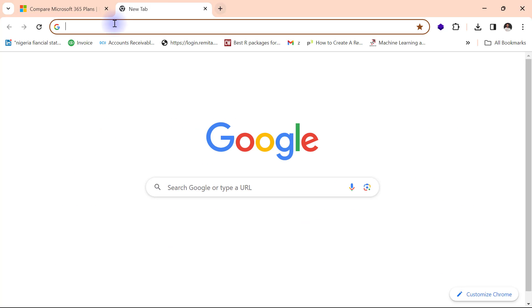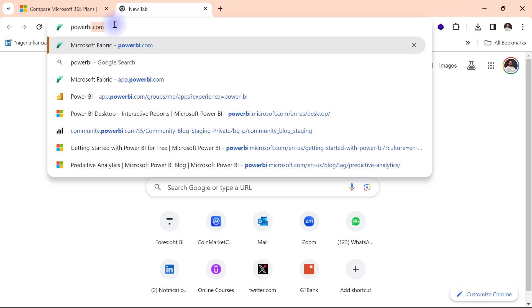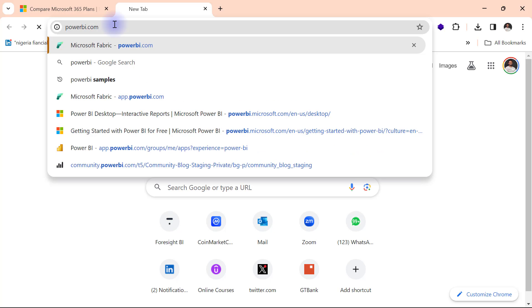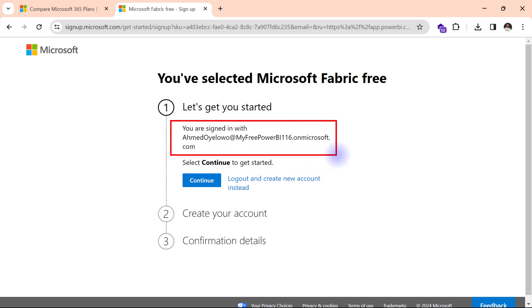Then I can open up another tab and I can type in powerbi.com. You see that it automatically detects that my email that I just created now, ahmedoyelowo at myfreepowerbi116.onmicrosoft.com. Now, if it doesn't get this automatically, I can simply use it from the one I have written down to try and sign into Power BI.